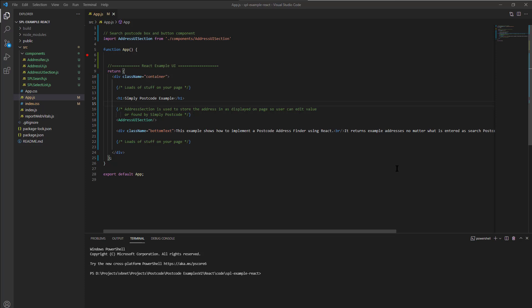Okay, in this video I'm going to talk about Simply Postcode React example. Let's just start it up.